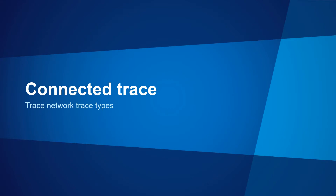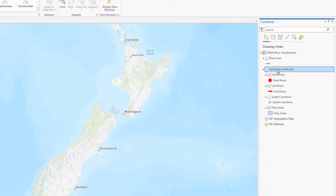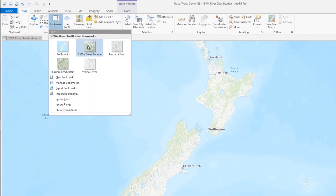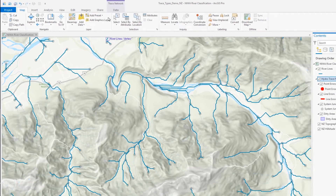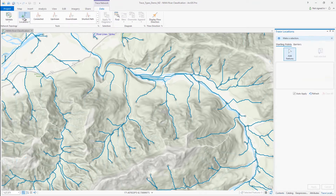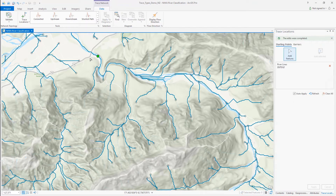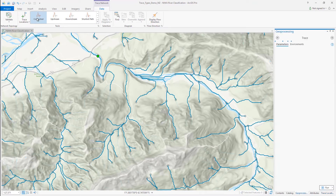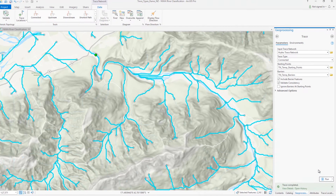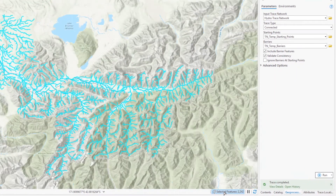Let's take a look at this example with a connected trace. Here we have a hydrologic dataset from New Zealand. I'm going to zoom to the Griffin Creek bookmark and then place a starting point near the Griffin Creek reserve. Starting points denote the starting location of a trace and can be placed interactively on network features using the trace locations pane, or specified by providing another feature class that contains starting point locations. I'll first run a basic connected trace using this starting point with the defaults.